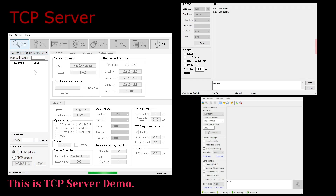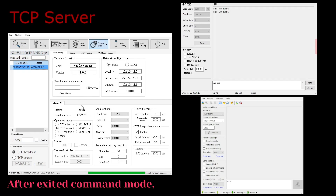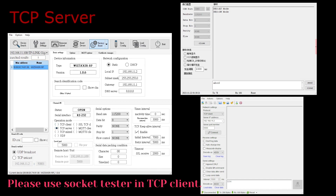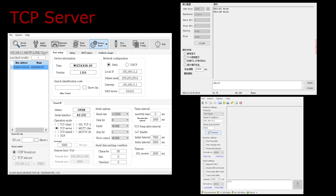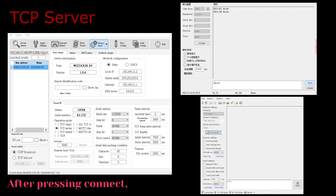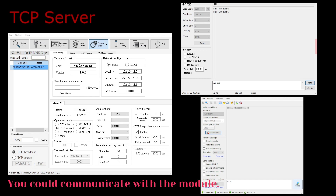This is the TCP server demo. After exiting command mode, please use socket tester in TCP client mode. After pressing connect, you could communicate with the module.